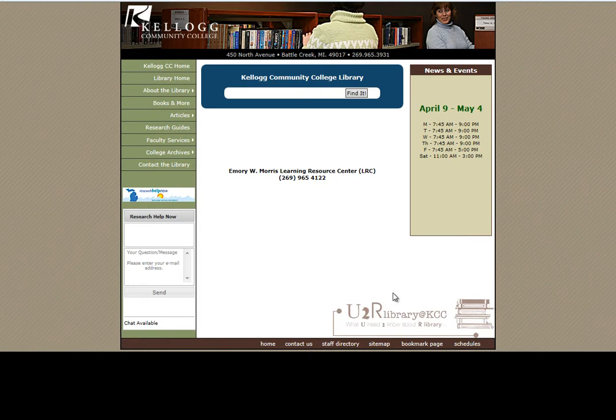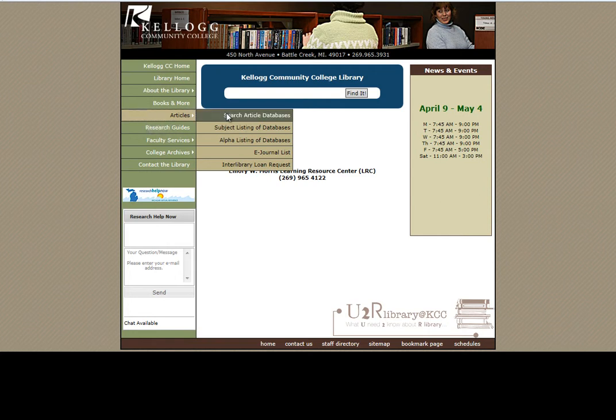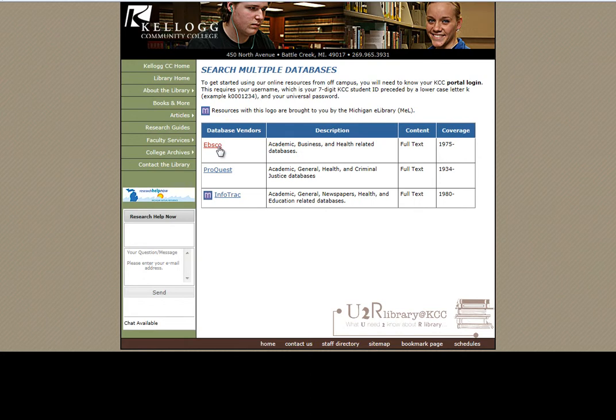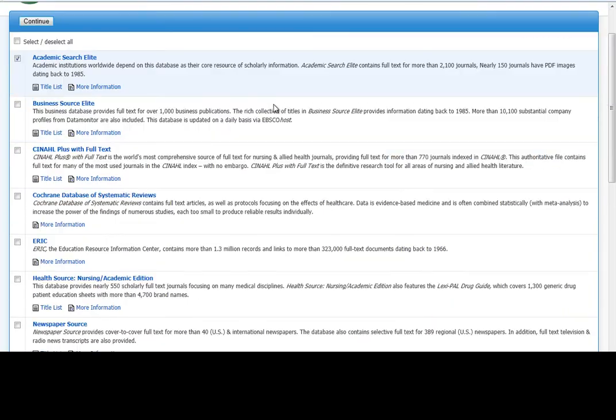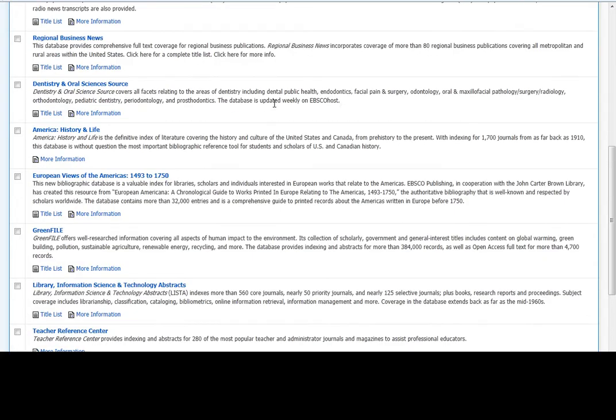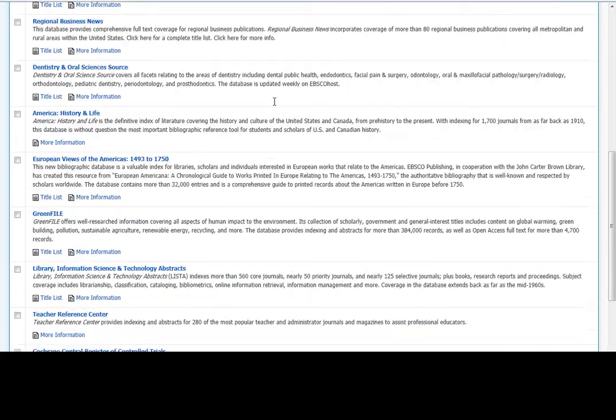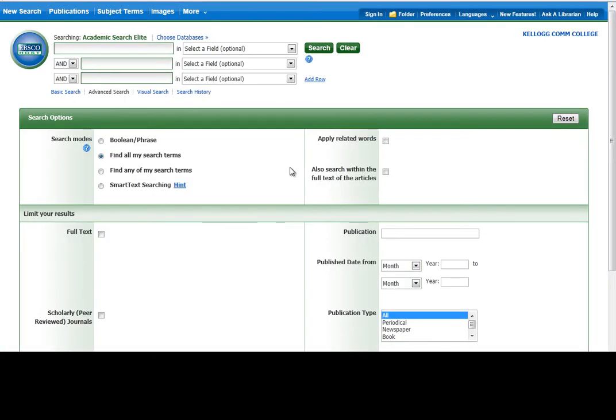The first database we're going to open is Academic Search Elite. Click on the articles tab, search article databases, and then click EBSCO. And you'll notice that there's a lot of different databases within this EBSCO product, but Academic Search Elite is at the top. We could click on this title or just click continue. If you're at home, it will ask for your KID and password.